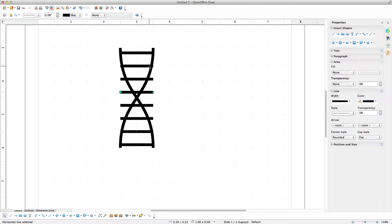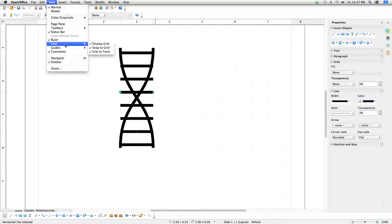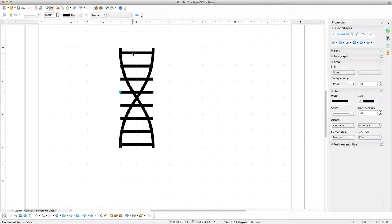Now we'll need to adjust the ends of the rungs so they all are within the width of the outer curves of the helix. Because this will require more granular editing, go to the View menu, select Grid, and uncheck Snap to Grid. Using the Select tool, one by one, single-click on a rung that extends outside the edge curves of the helix, then move the mouse to either side of the line end. Click and drag the control point for the end of the line to move the line's end inside the width of the edge curve. Do this for all of the rungs.